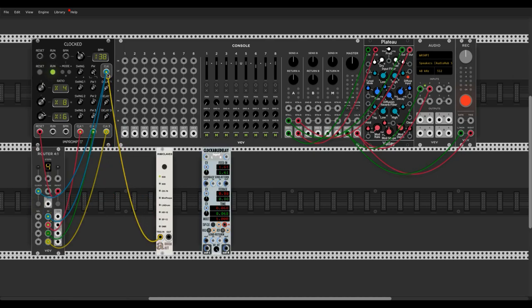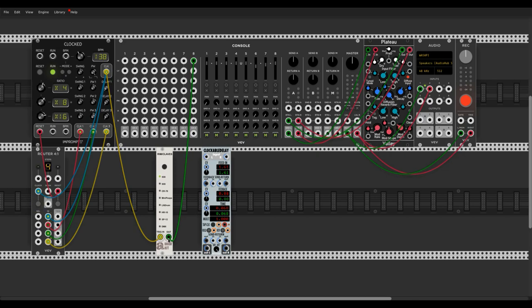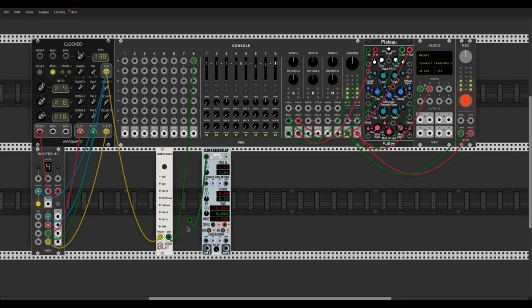First I'll connect the rimshot module to be triggered by the bass clock. Then I connect the audio out of the module to this NISTI echo module.